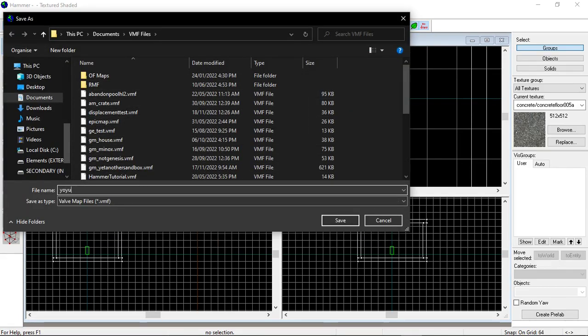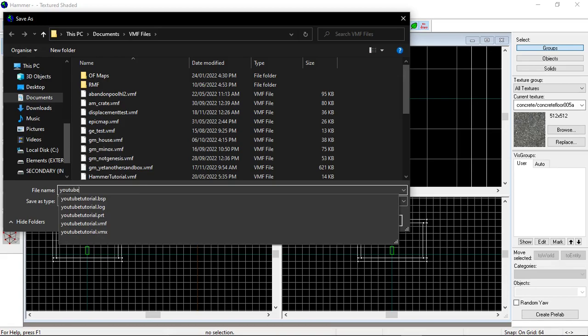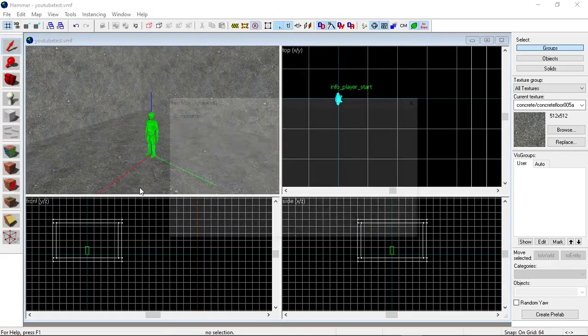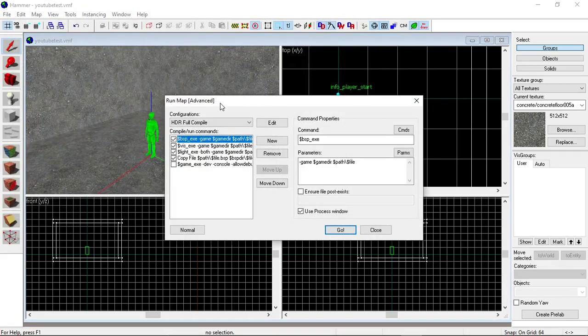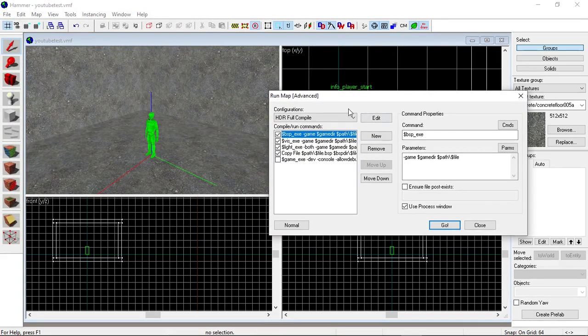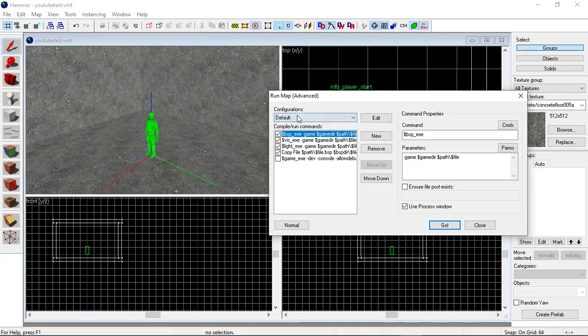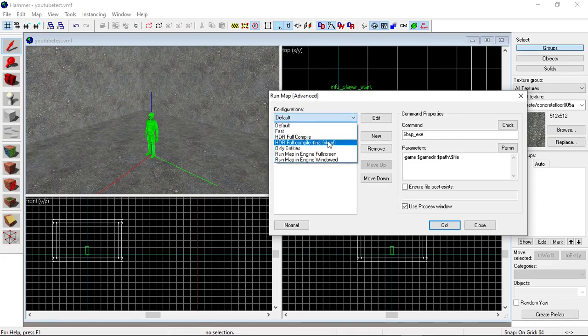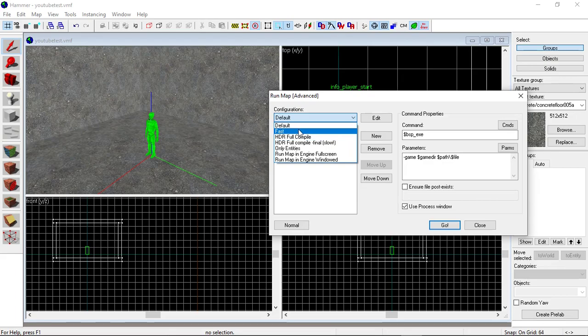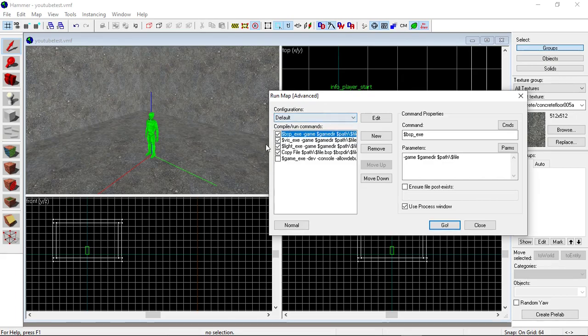I want to click Default Compile. If you're playing around with lighting, HDR Full Compile is recommended. If you want to test the map really quickly, Fast is recommended. But Default is what we're using since we don't have any lights in our scene.